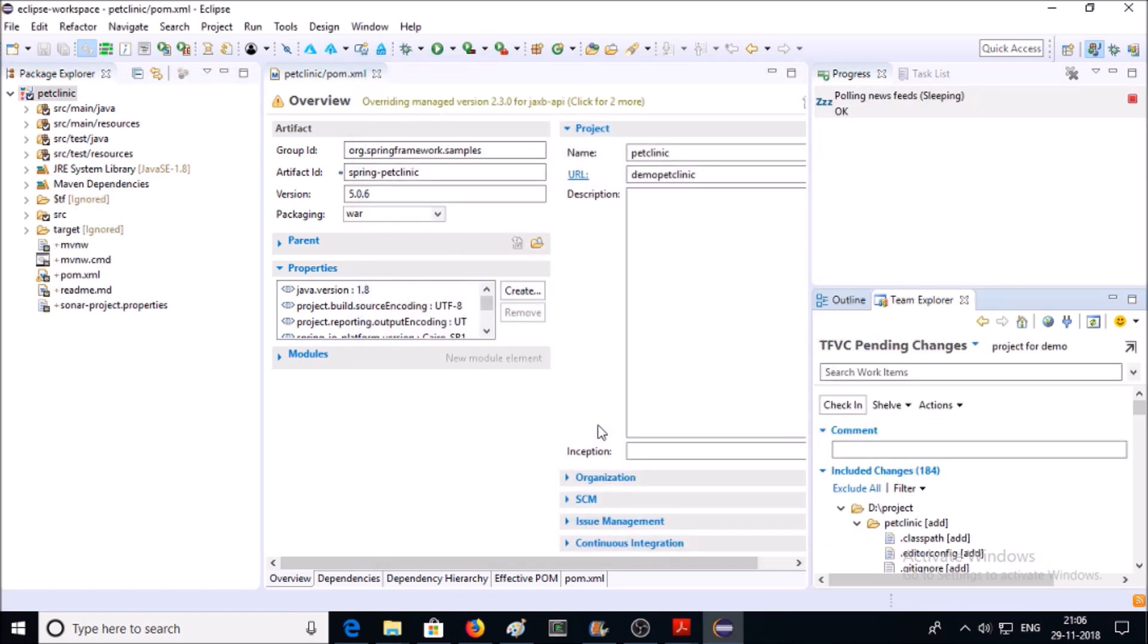Now my Eclipse is successfully configured with local project path to TFVC folder path. Let's deploy and update code on TFVC.